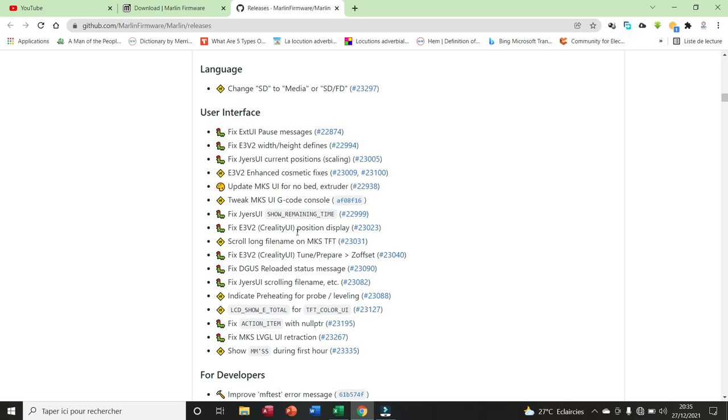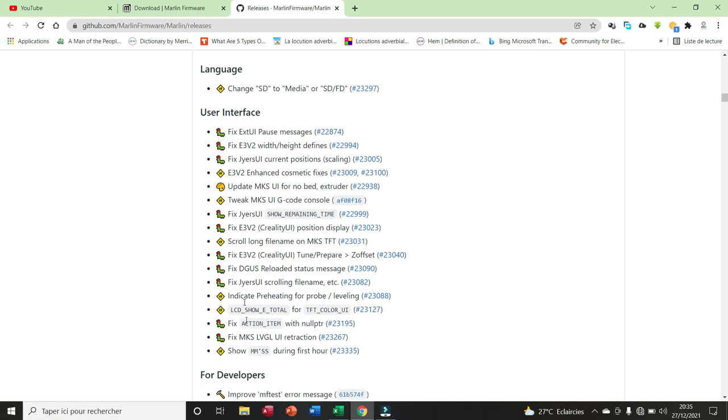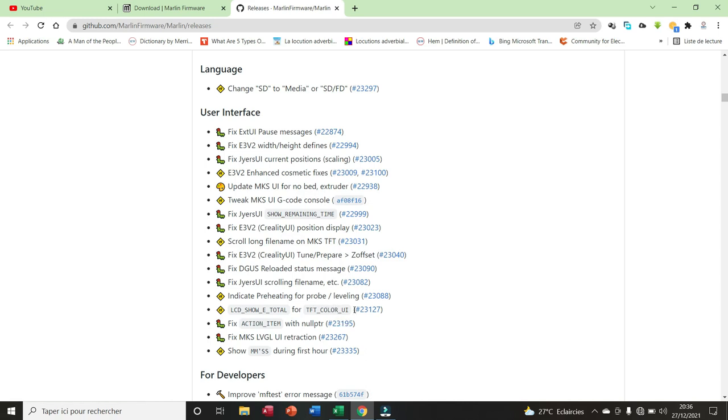XI user interface show remaining time. We have Indertribute width to create user interface position display. We have scroll along file name on MKSTFT. We have fixed Indertribute width to tune, prepare, Z offset. We have fixed XI user interface scrolling file name, indicate preheat for probe leveling.